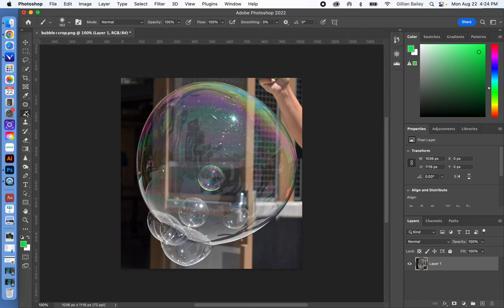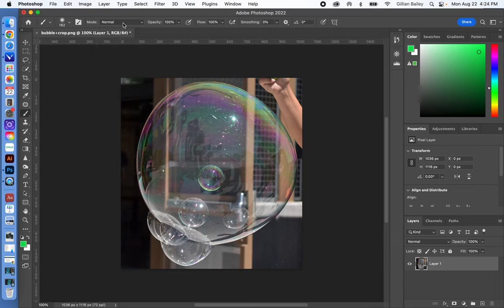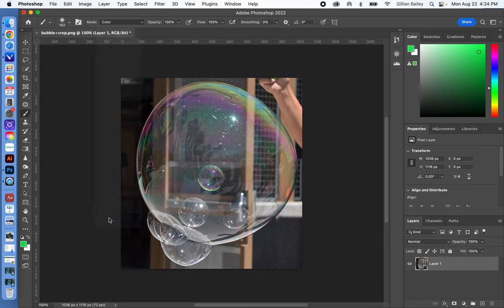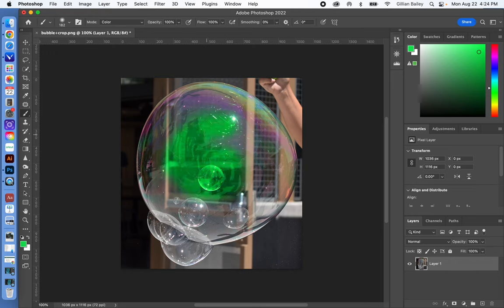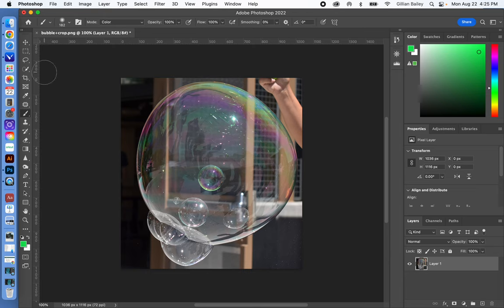One way that you can do this without losing information is go into the blend mode up here, mode, color. And if you're on the brush, then what happens is you can still see all that information, right? However, if you're not careful and you go outside, then this area that you maybe don't want green turns green. So you can Edit, Undo, as well.